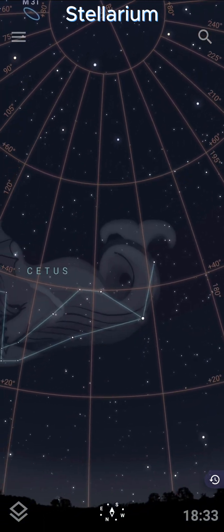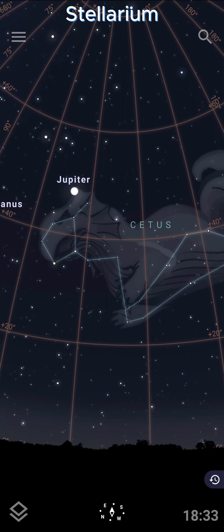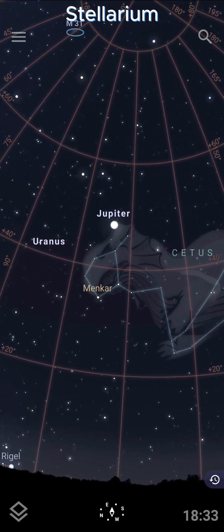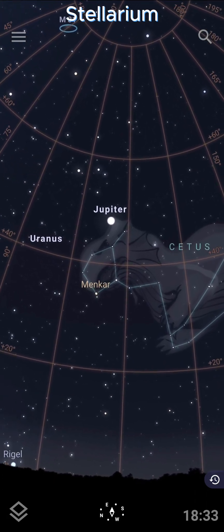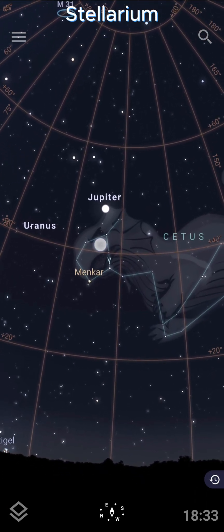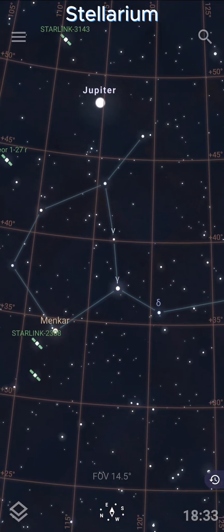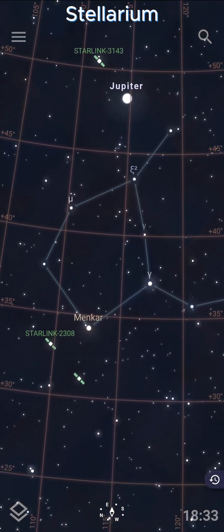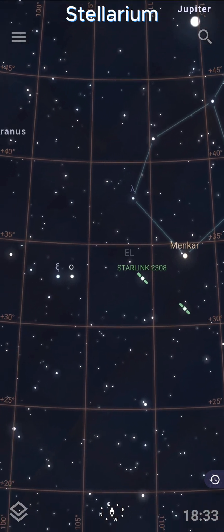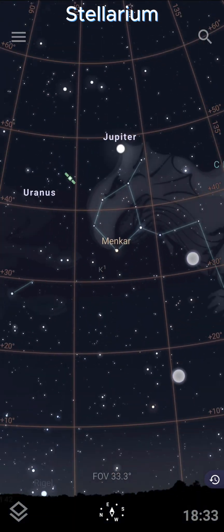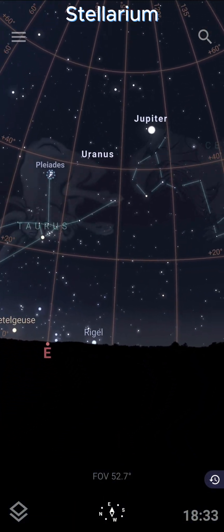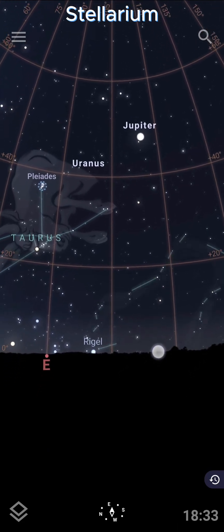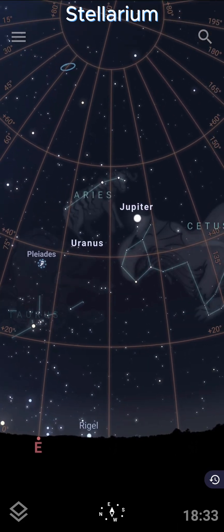I'm simply moving my phone around and it is adjusting based on where my phone is pointed. So that is a great way — say you're not sure what that little bright star is, you look at it and see it's Jupiter, it's a planet not a star. It also helps you identify constellations. Just a really cool feature and a great way to help you explore the sky.